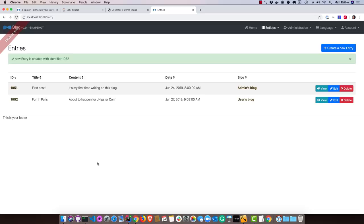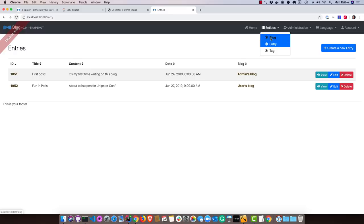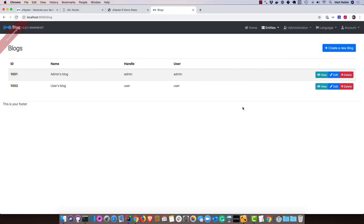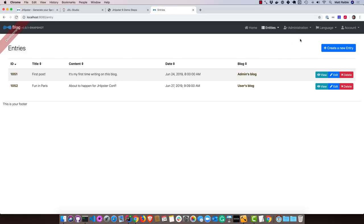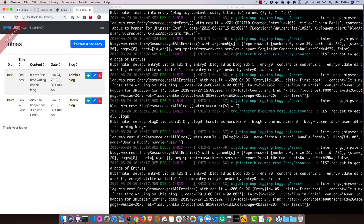So now we have some entries, but you might see a problem. That is, it's not a great blog system because we can see each other's blogs. We can see each other's entries, right? So let's lock things down a bit so we can't actually see each other's stuff.